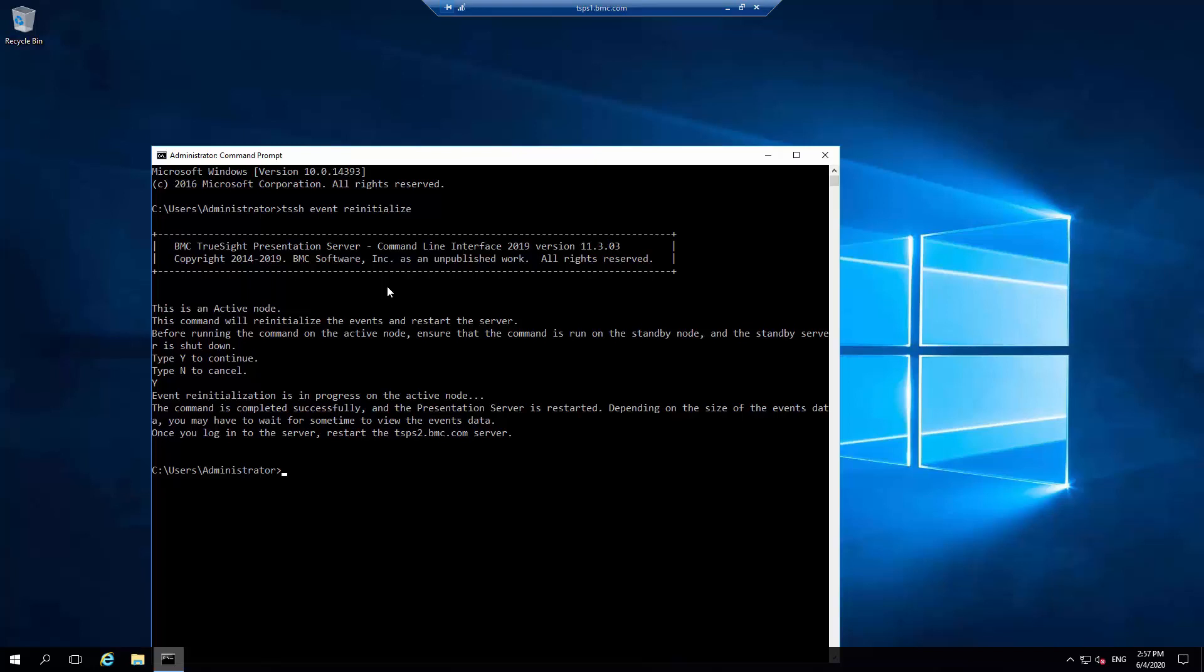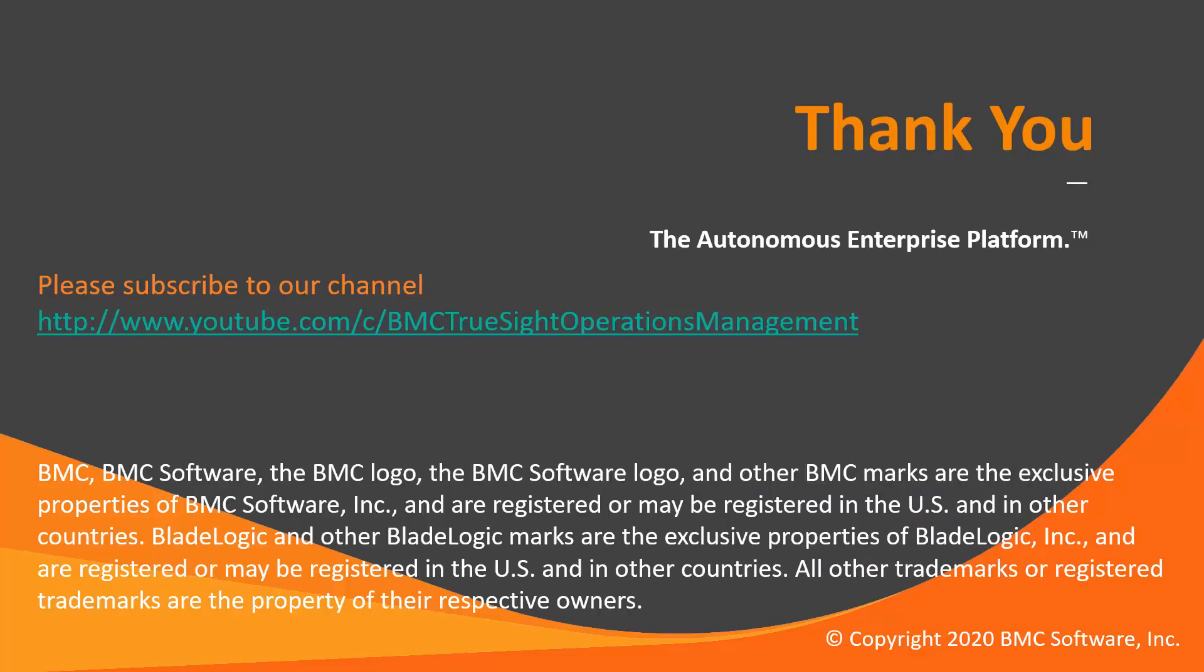Once this TSPS has become fully active, which can be confirmed by the tssh ha status command, then the standby TSPS can be started.